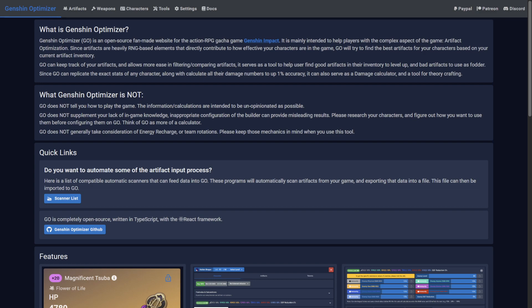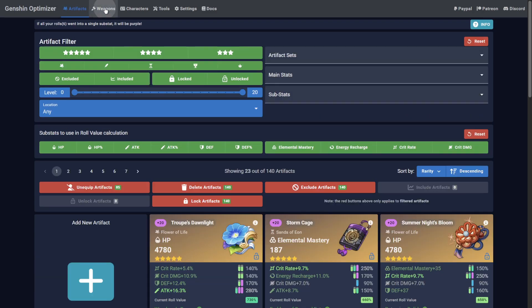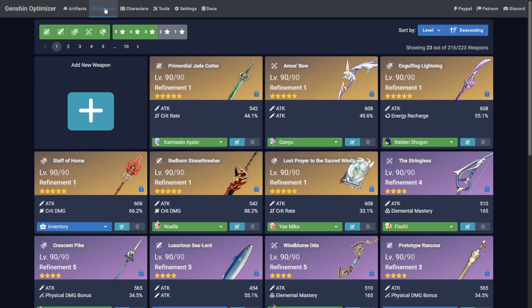Welcome to Genshin Optimizer, where we don't tell you how to play the game. In this guide, I'll show you how to add a new character to Genshin Optimizer. This will assume you already have artifacts and weapons set up.